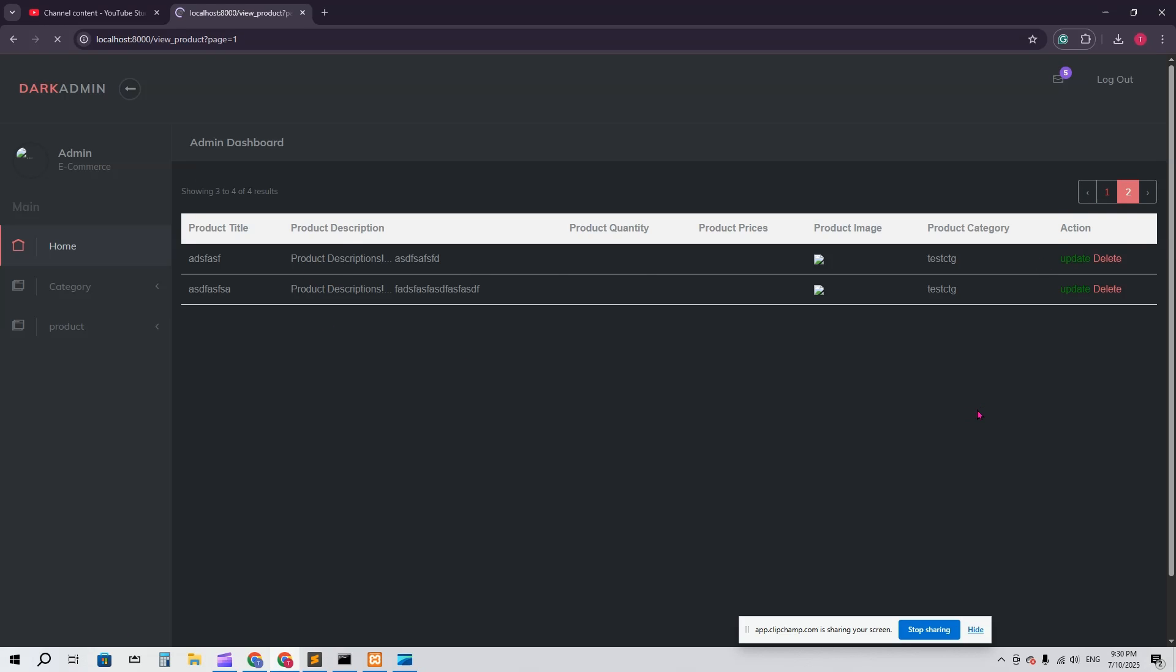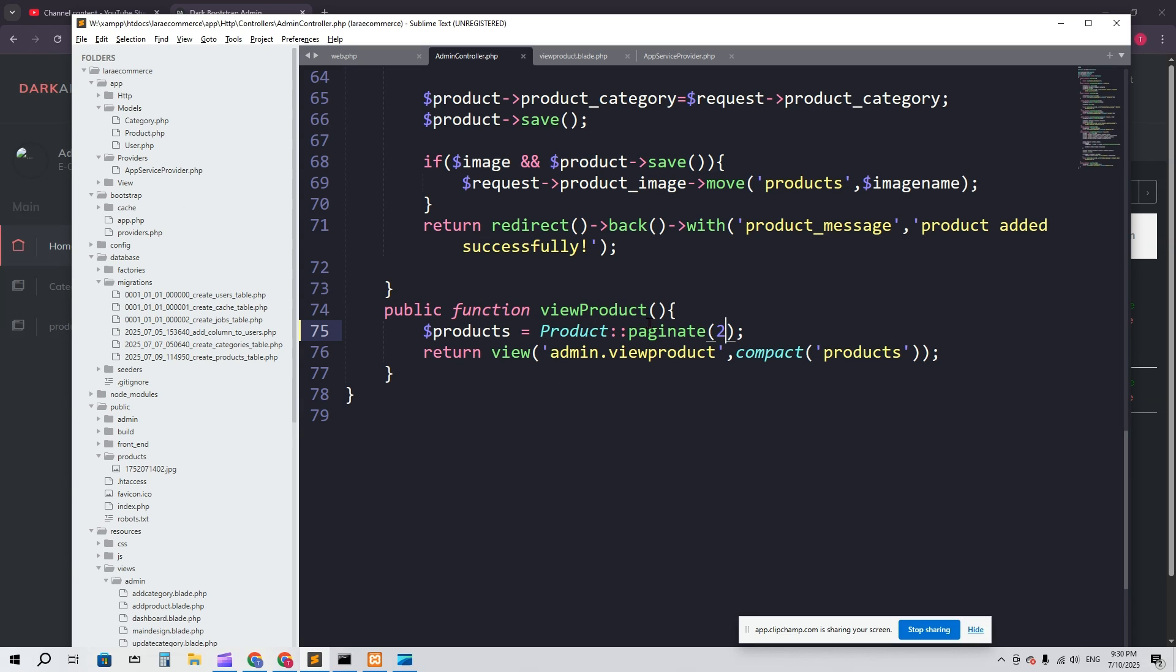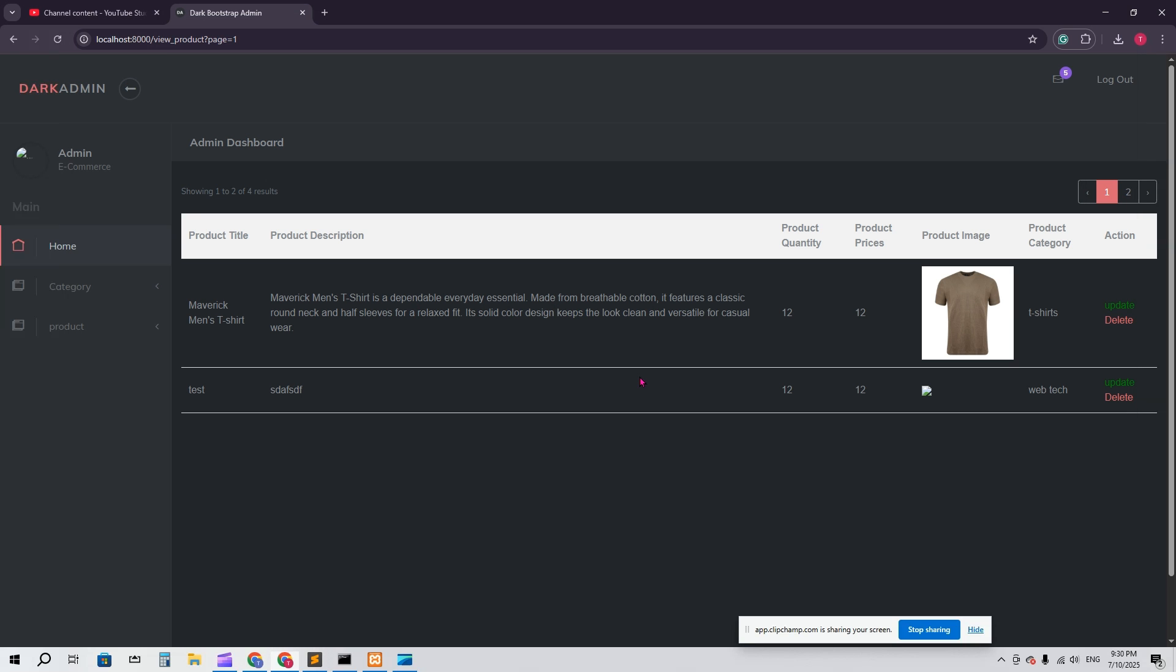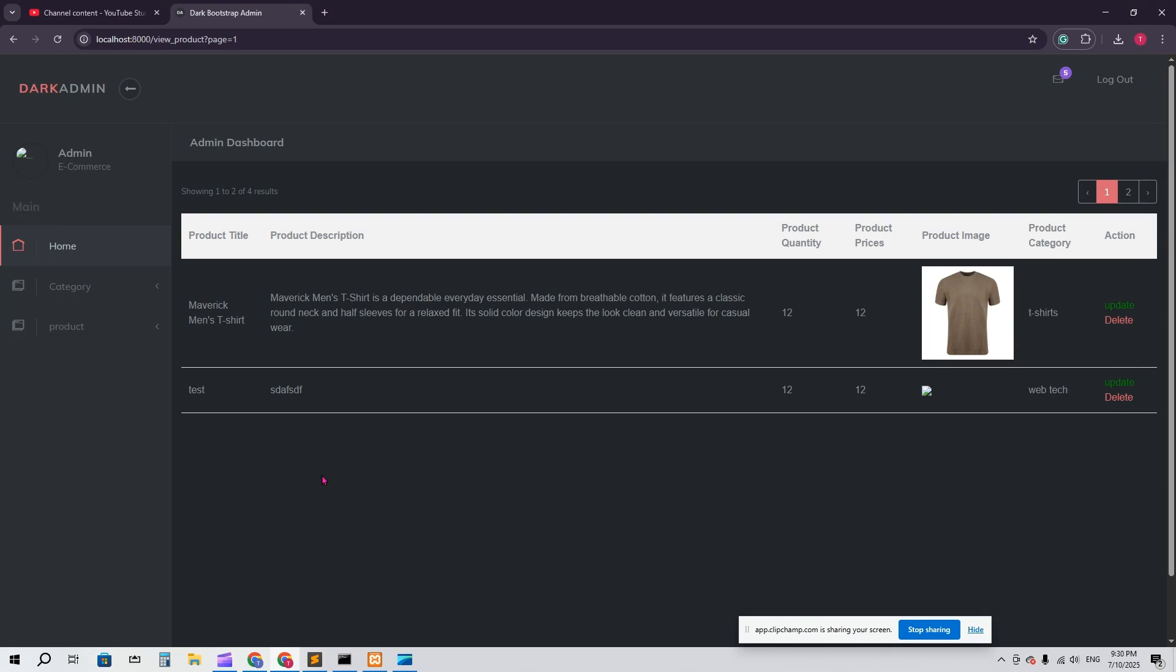So it depends on how many items you want to show per page. You just have to mention here, that's it. This is pagination. Here you can see, if you want to show it at the bottom, you can create a new div for it and show it at the bottom. I hope you understand pagination. Thank you so much for watching.